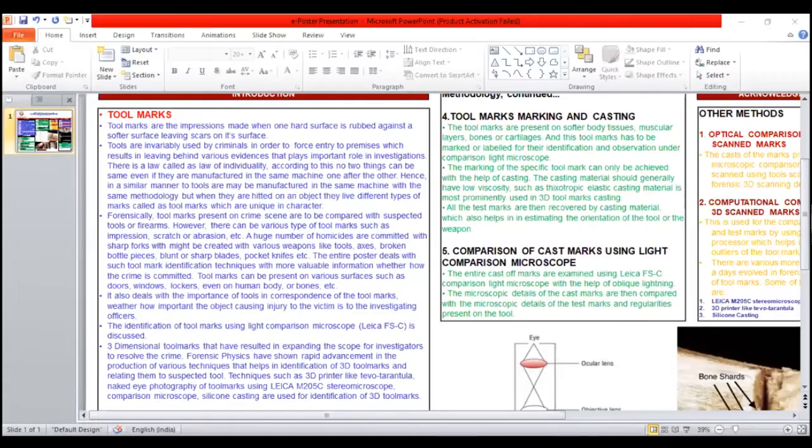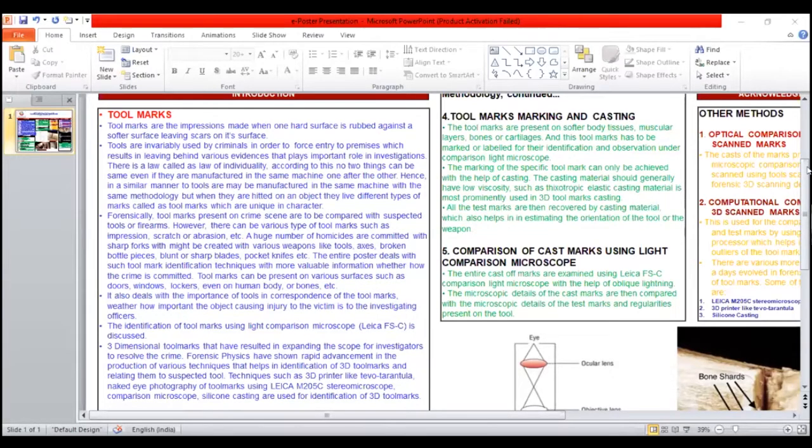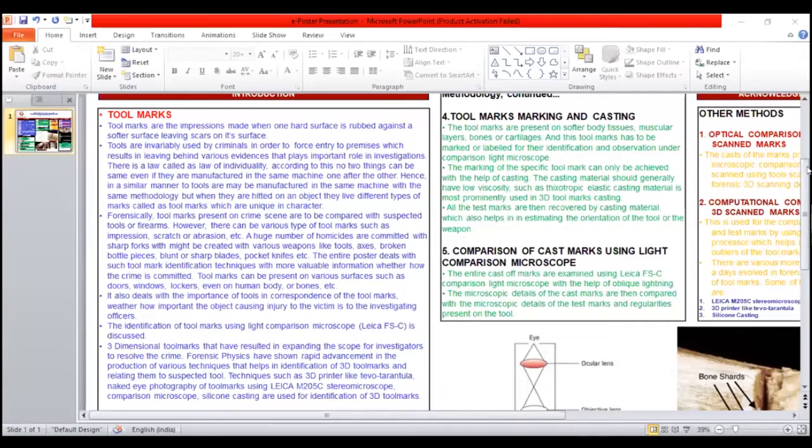A very good evening to one and all. I am Aman Kumar, an undergraduate student pursuing B.Sc. Honors in Forestry Science from Galgotias University. I am going to represent my topic for today's poster presentation, that is identification of 3D tool marks.